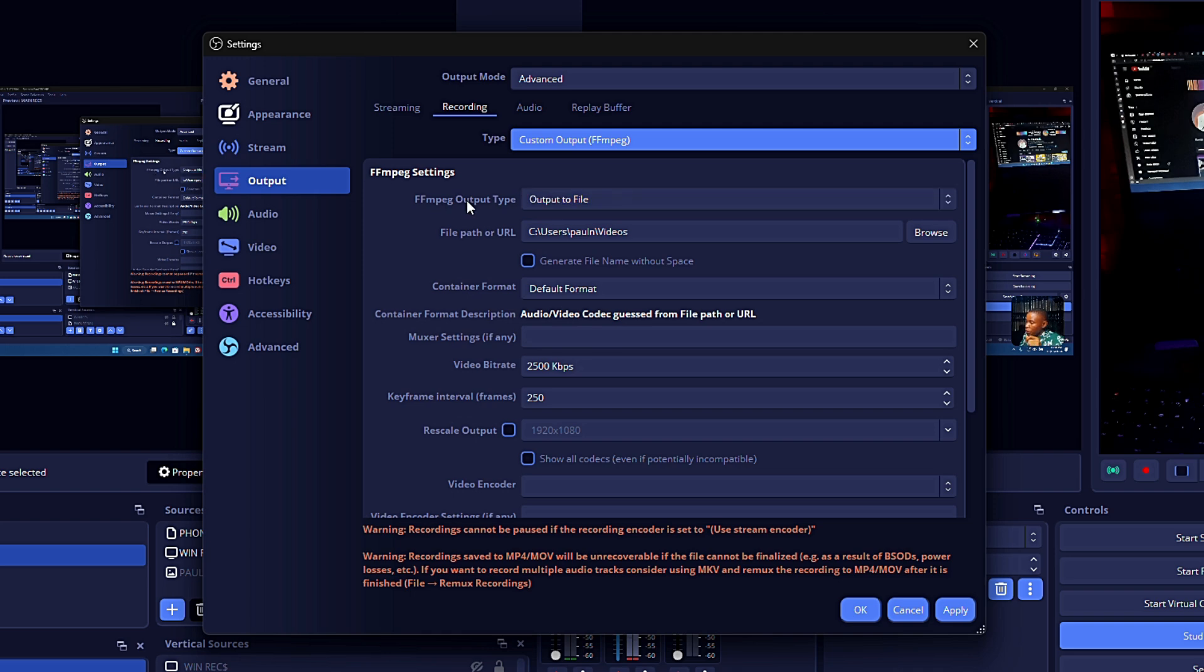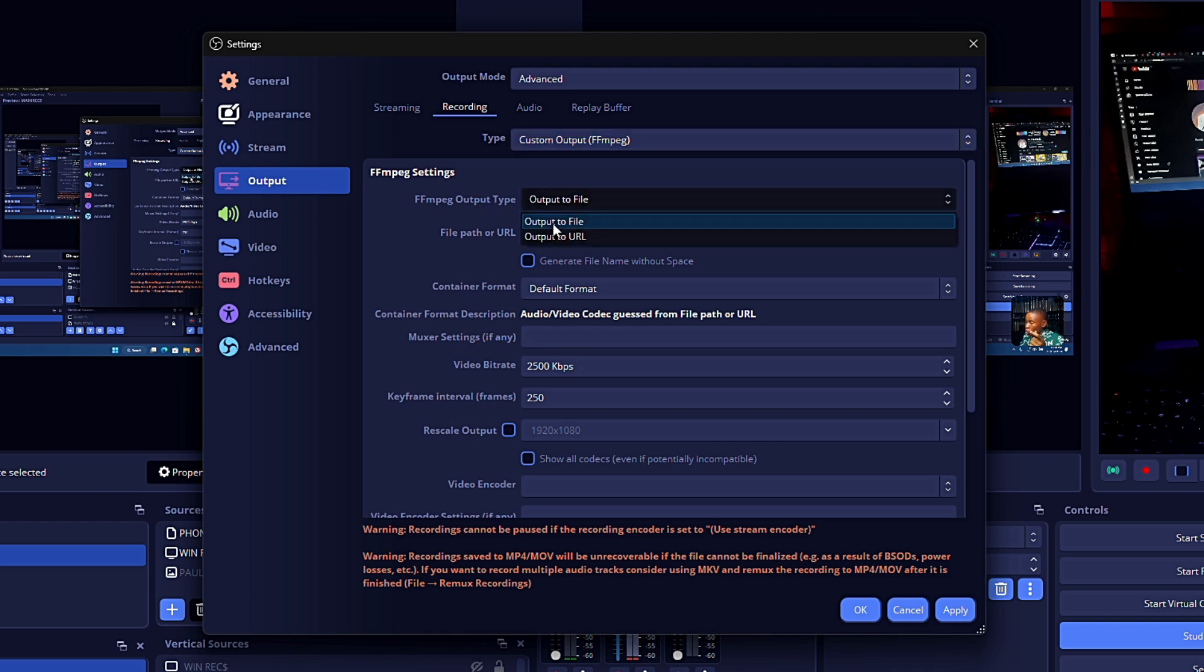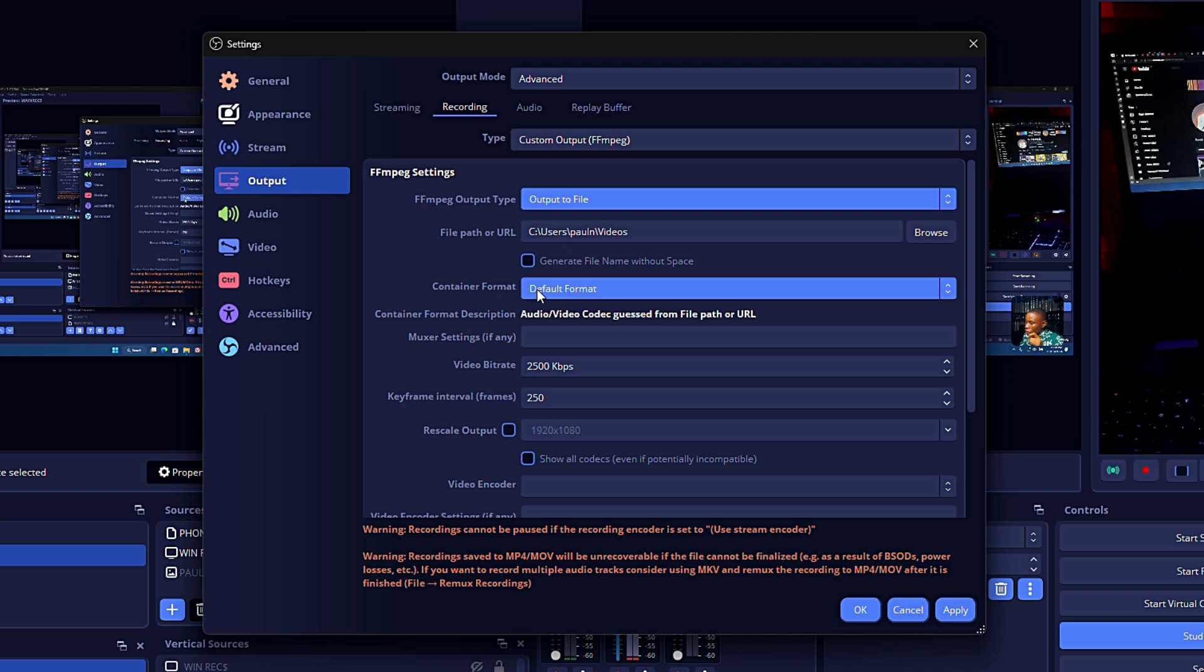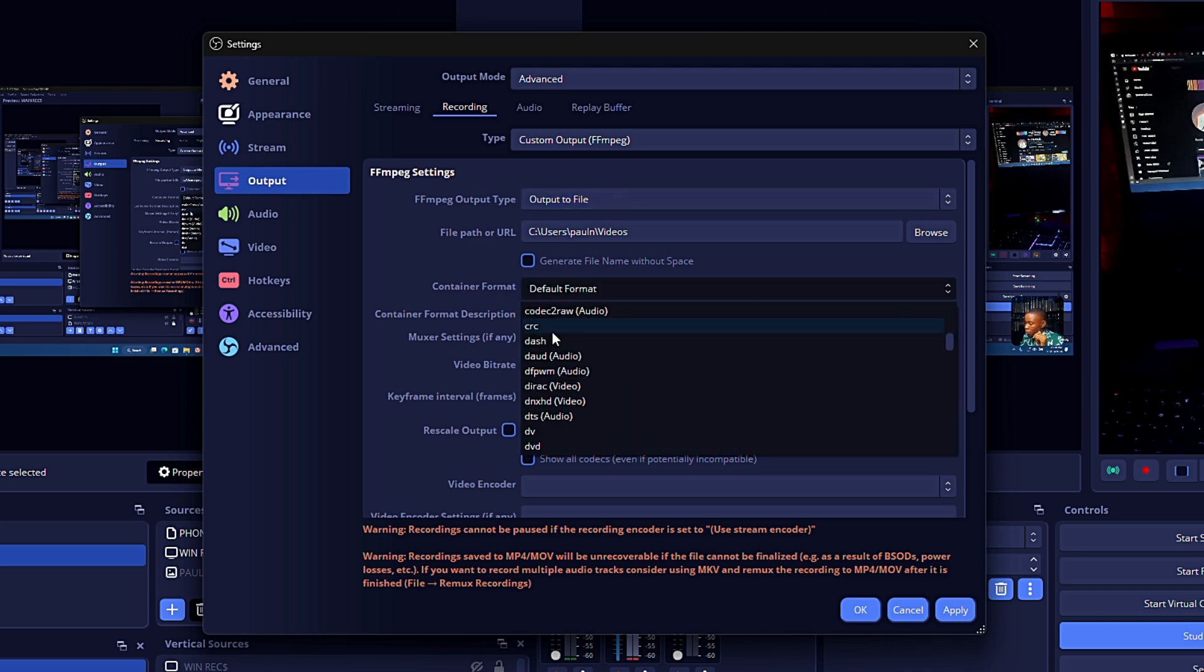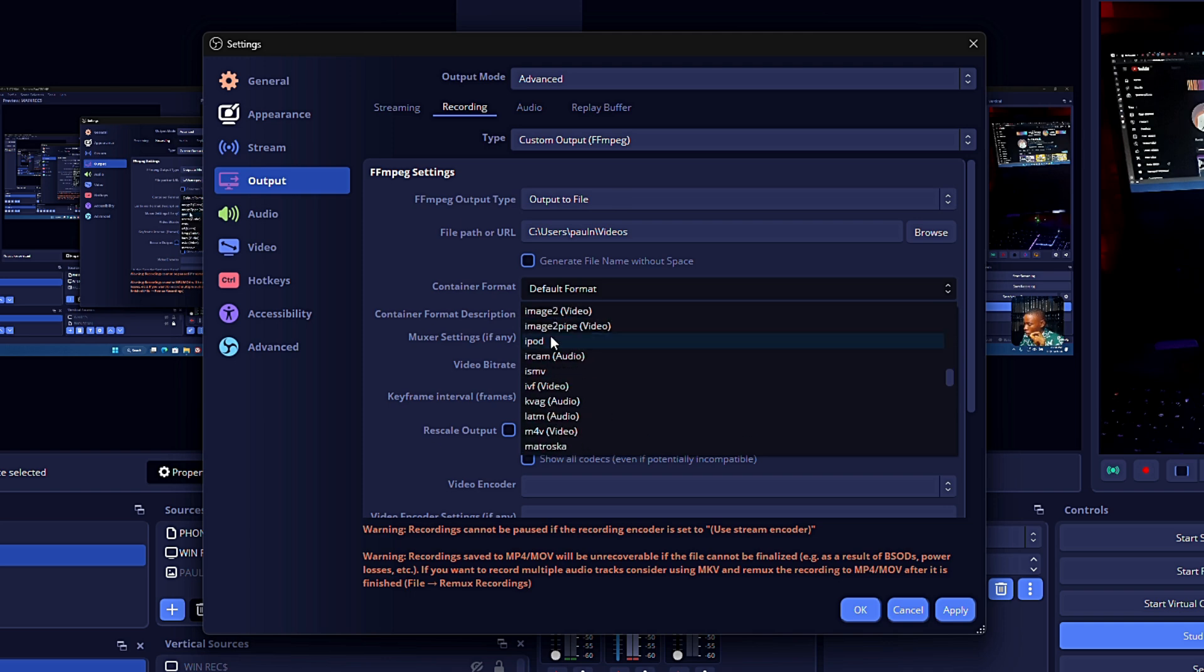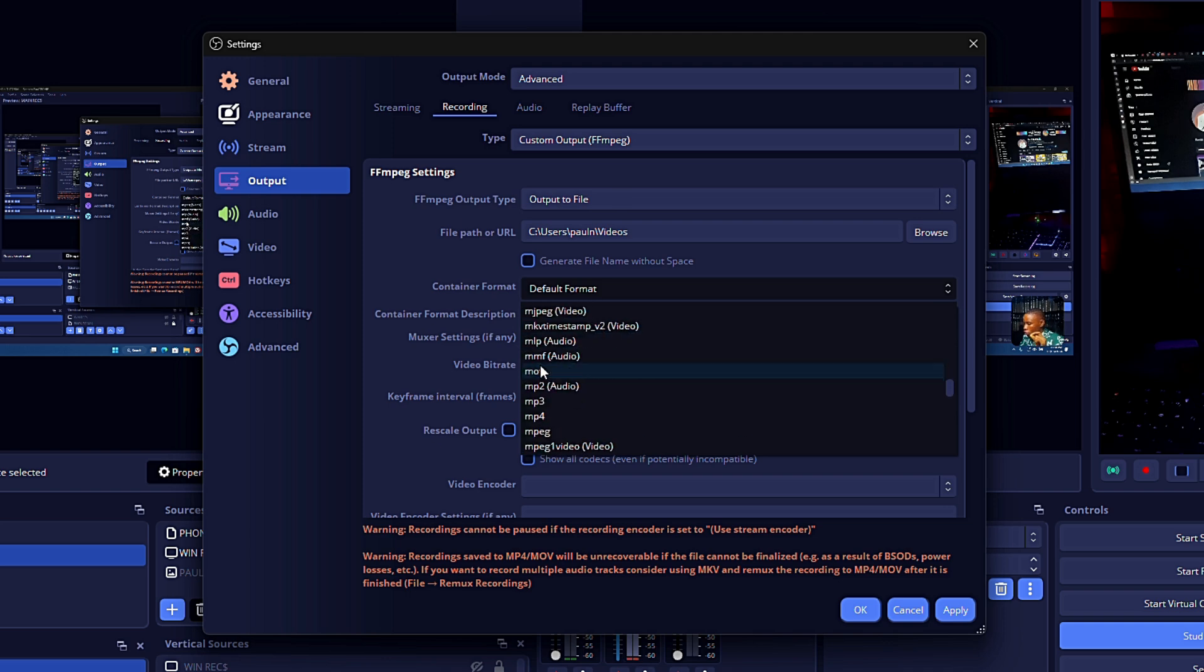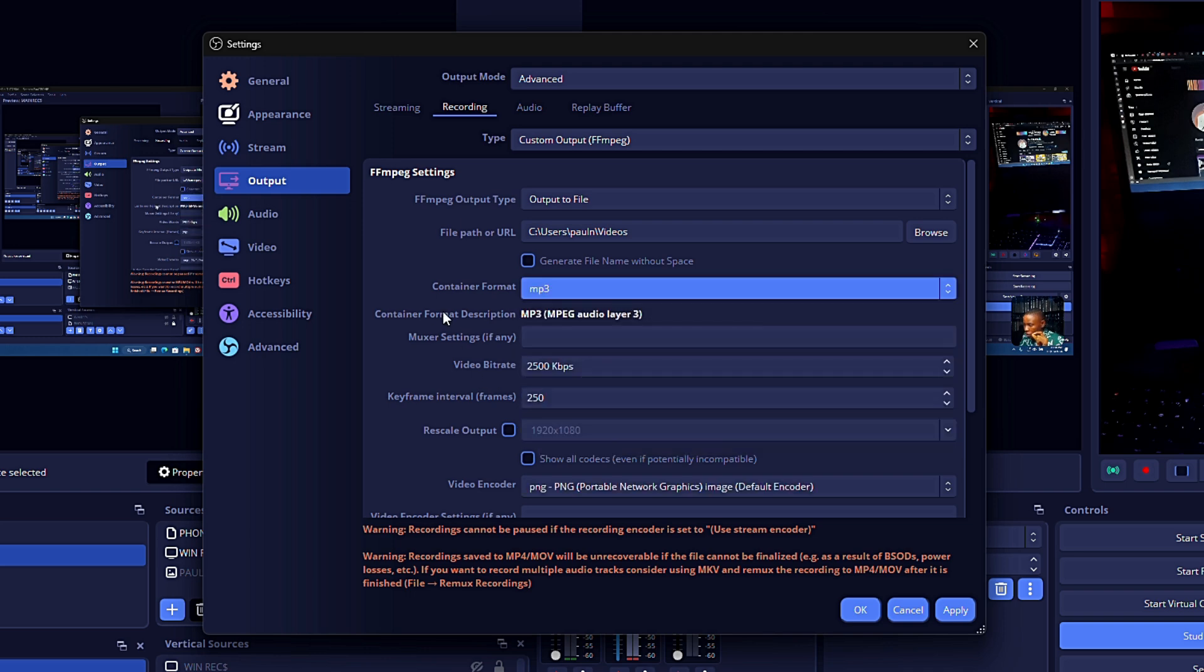Now on the Container Format where you have the default format, click on that and look for MP3. Just scroll down slowly, you're going to see it. Here it is: MP3. Let's select the MP3. Once you've selected MP3 on your container format,